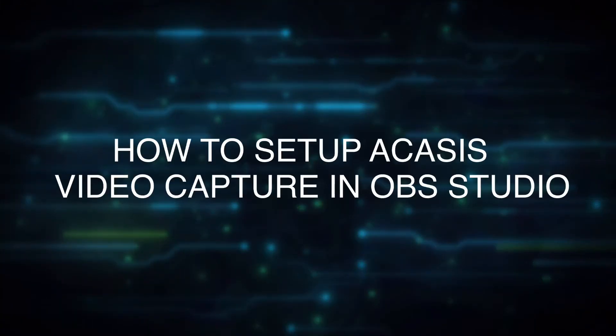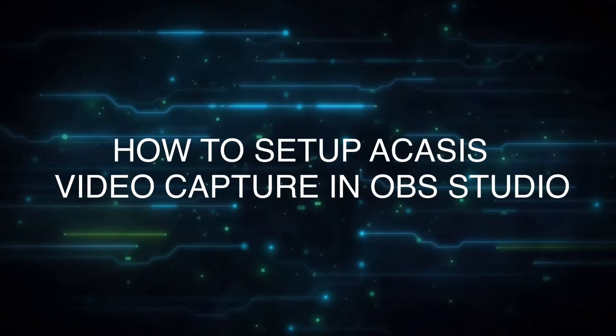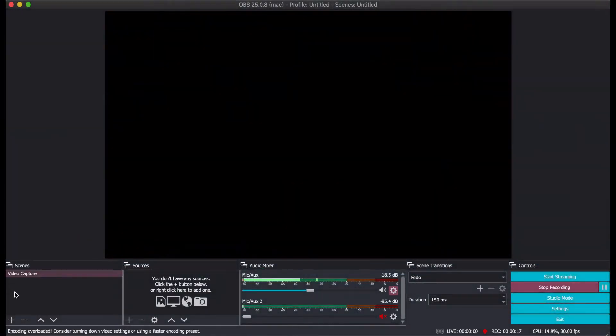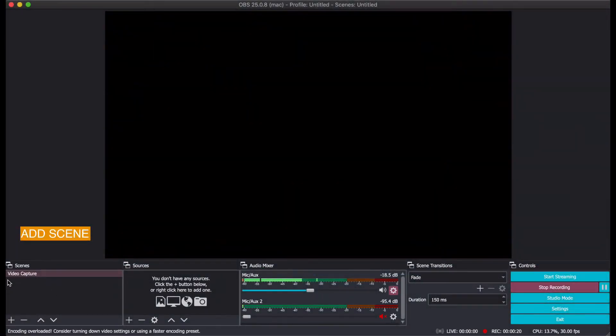In this step I'll be showing you how to set up Akasis in OBS Studio. First, you add a new scene. I'll just rename this as Video Capture.